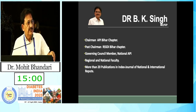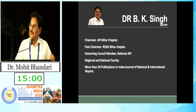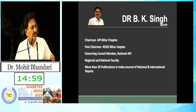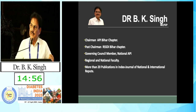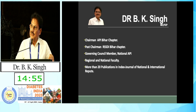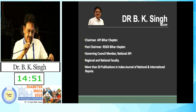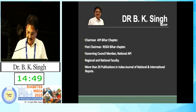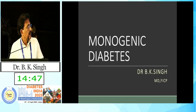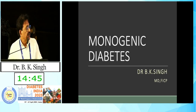At the outset, I must thank Jawala for giving me the opportunity to speak, and especially Bansi Sabu and the managing secretary for giving me this opportunity. My topic is monogenic diabetes.